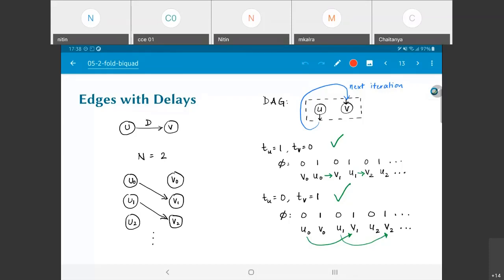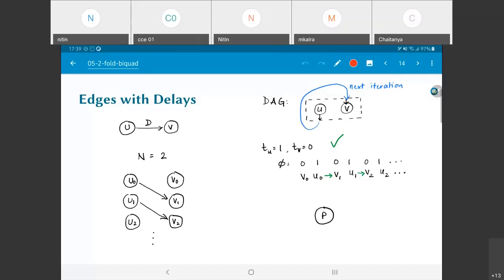There is one tricky thing: v2 is dependent on u1, and u1 actually happens before v1 in the firing sequence. So what happened to the old value produced by u0 — do I still have it when trying to execute v1? That is something I need to take care of. It doesn't mean there is anything wrong with the sequence; it only means I need to ensure that my data is present for long enough.